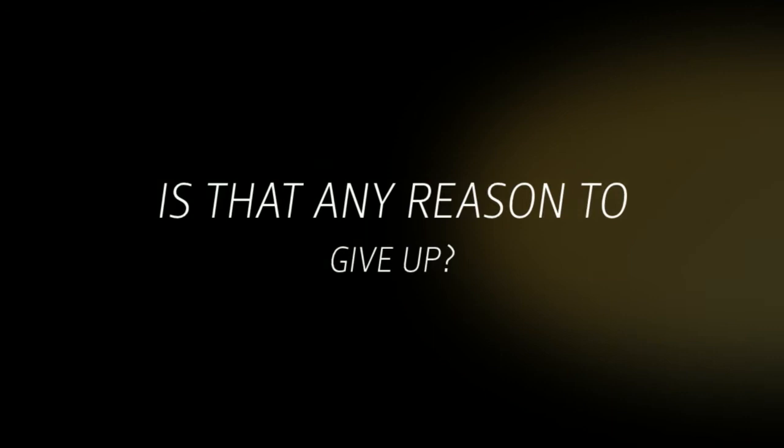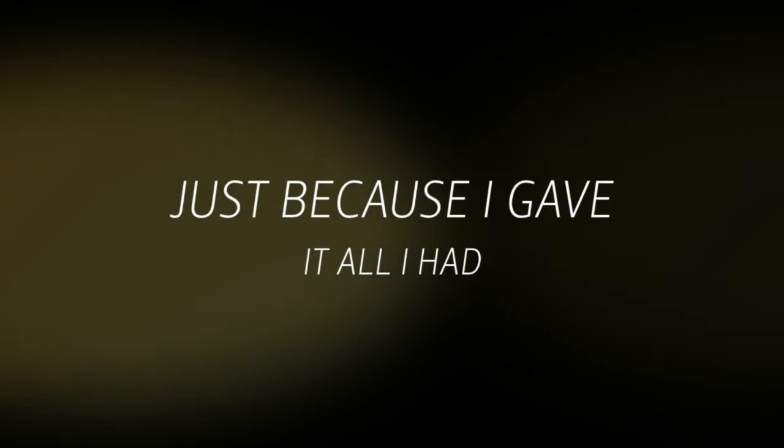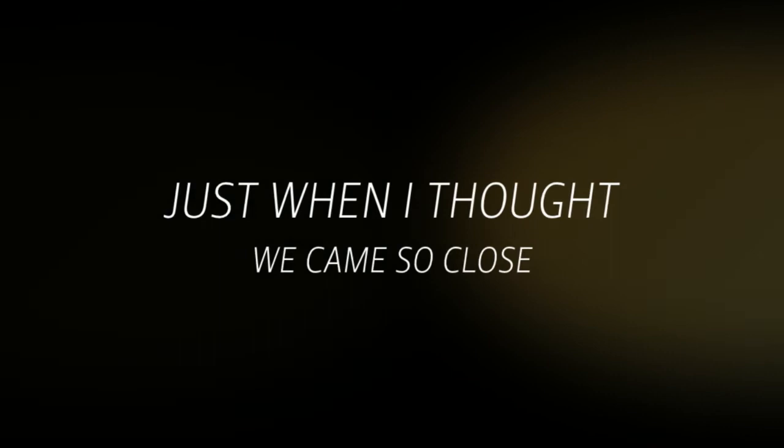Is that any reason to cry? Is that any reason to give up? Just because I gave it all I had and it wasn't enough. Is that any reason to quit now? You know I thought we came so close. If there's a reason to cry, I'd like to know.